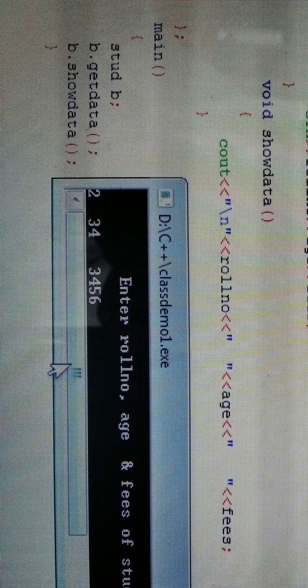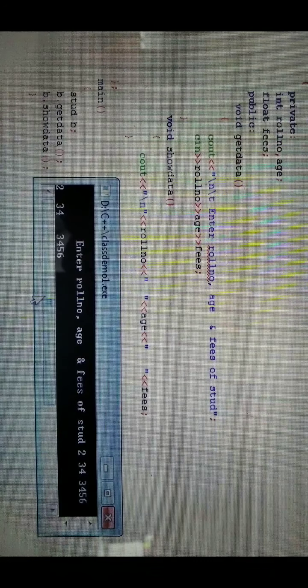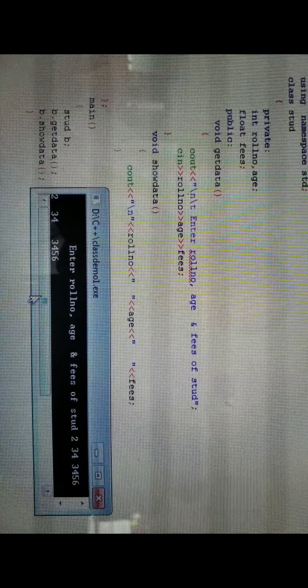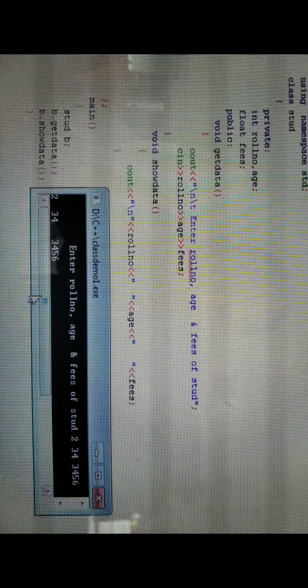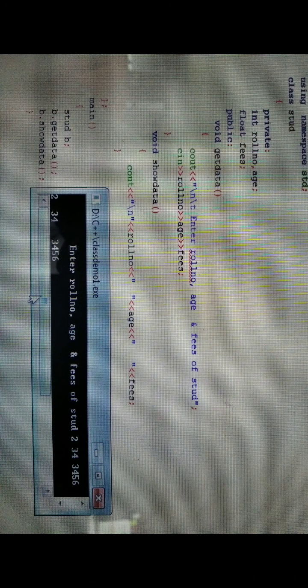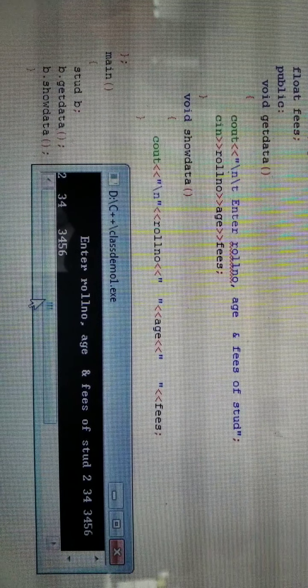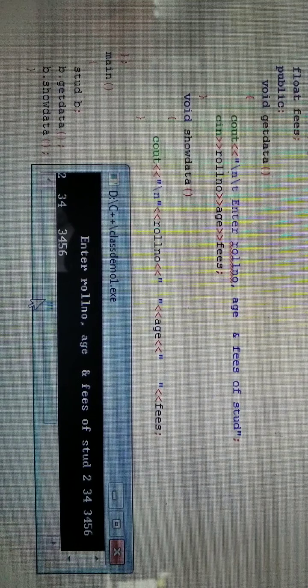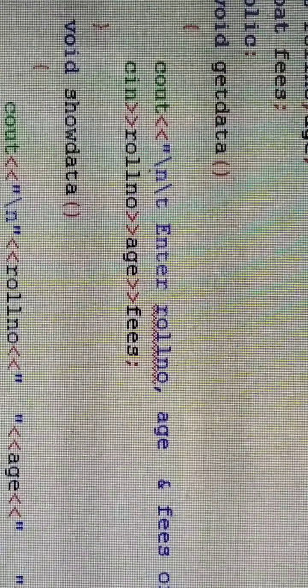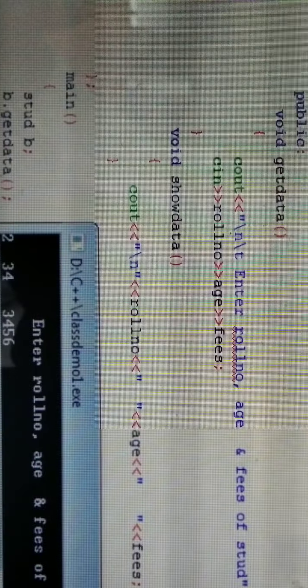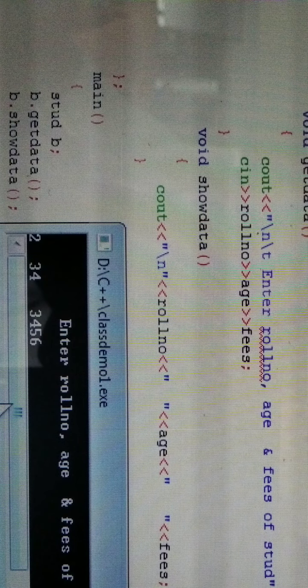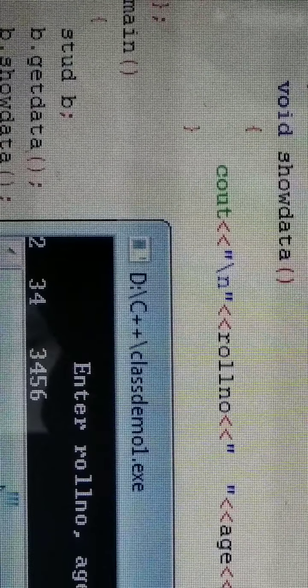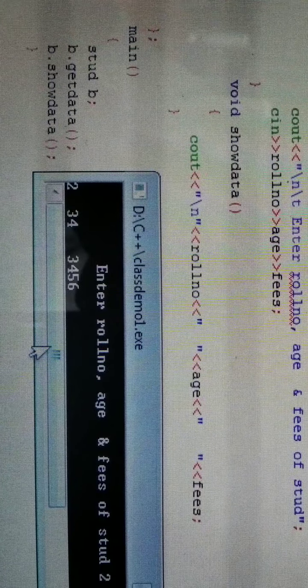In the main, we use class keyword, declare data members like roll number, age, fees, and member functions. The class has data members and member functions. What happens in main? We declare the object. The object calls the functions. B dot get data is the calling statement, and this get data is the called statement. Same way, B dot show data is the calling statement, and this show data is the called statement. This is the output.